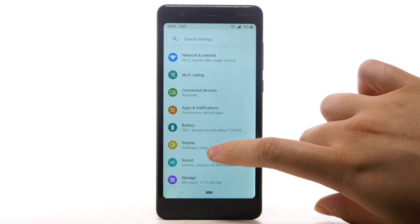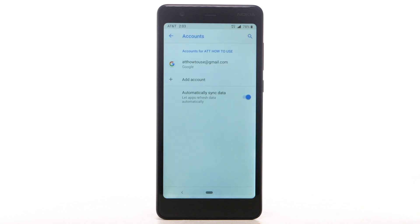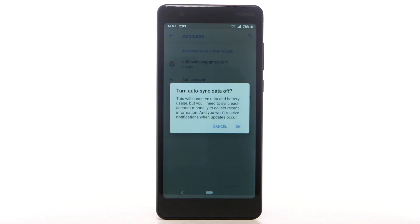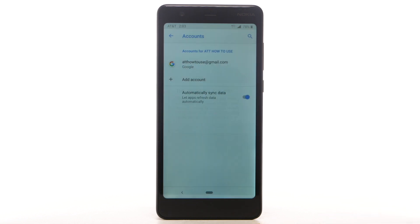To turn off Auto-Sync, from the Settings screen, scroll to and select Accounts. Select the Automatically sync data switch to disable Auto-Sync, then select OK to confirm. If disabling Auto-Sync, remember to turn it back on to allow apps to download new emails or social media posts.